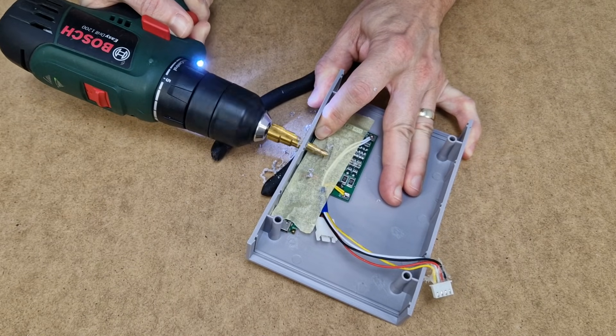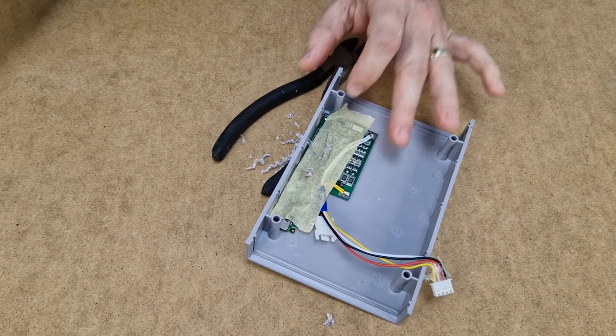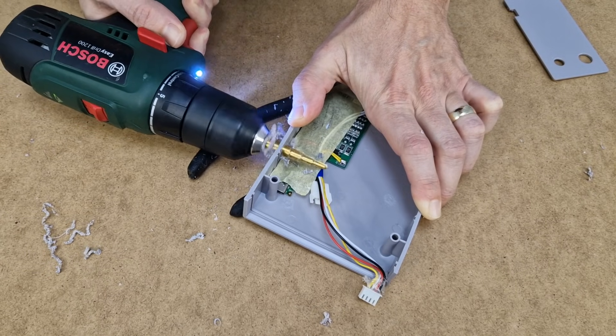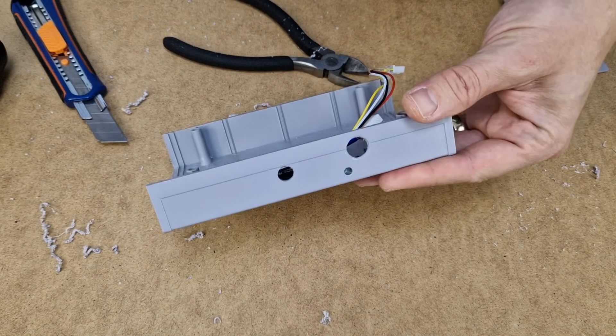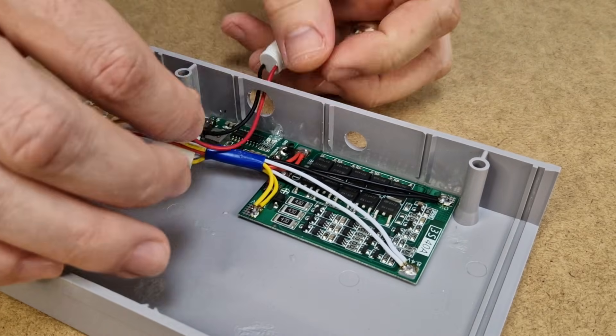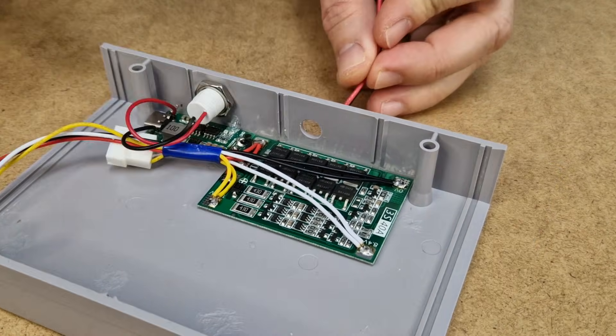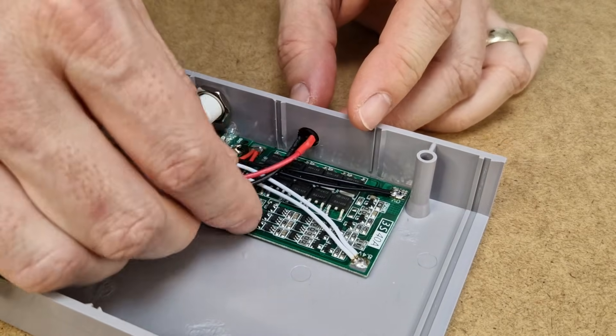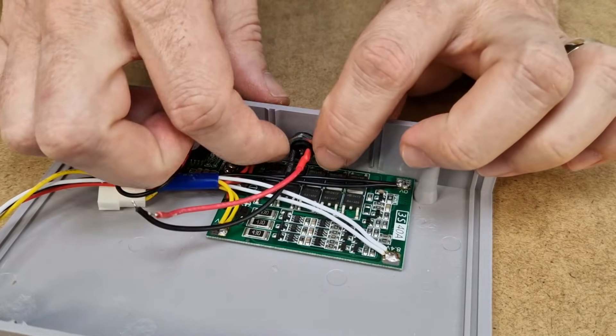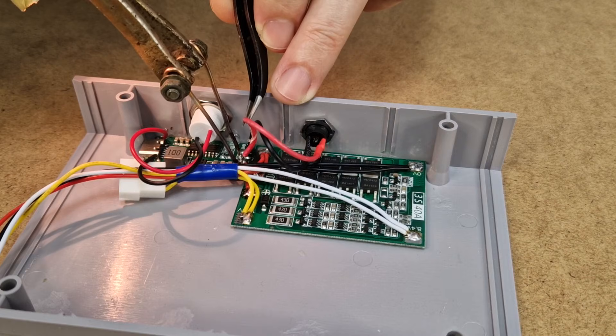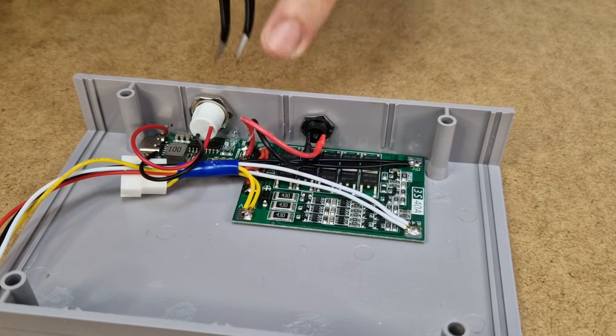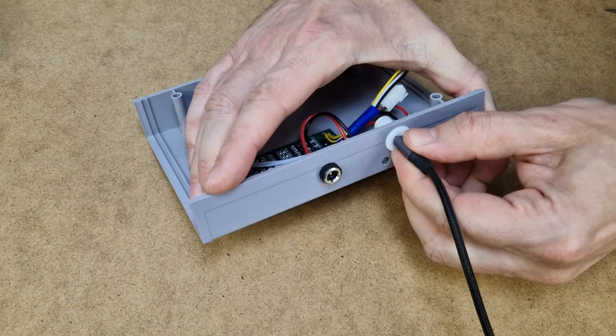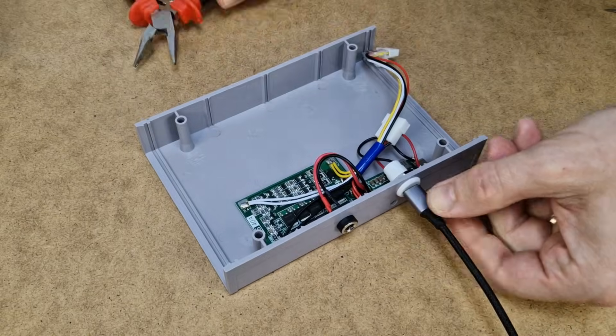Now I can drill the new holes for the charging connectors. Let's install the wires, 8mm and 12mm. Let's install the connectors and solder the wires. I will rotate the USB Type-C connector to a horizontal position before tightening the nut.